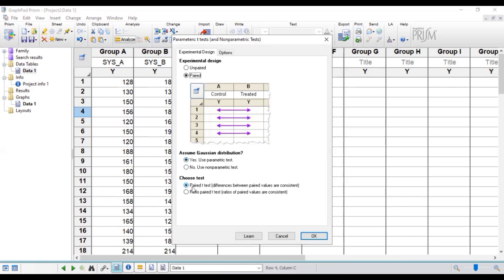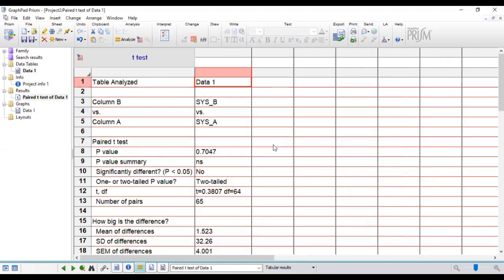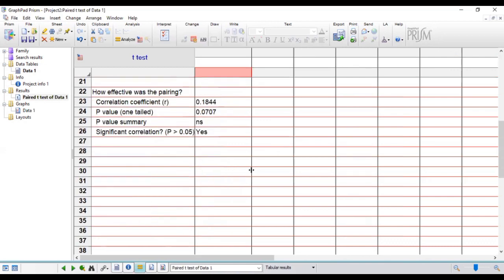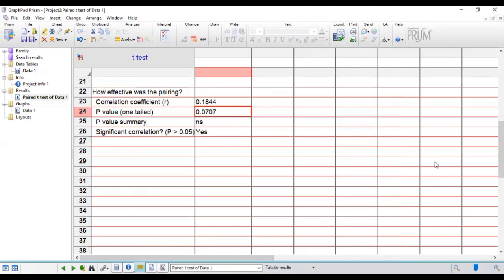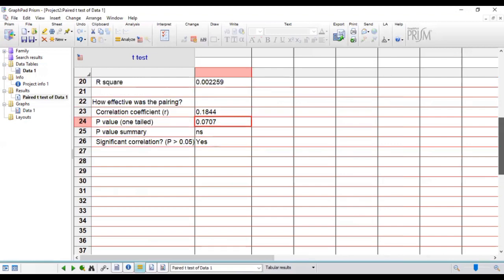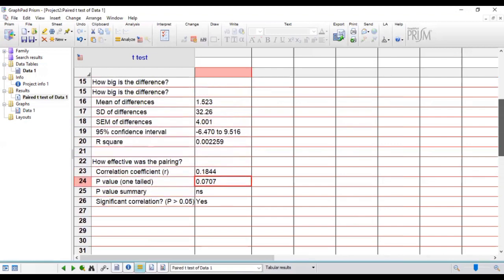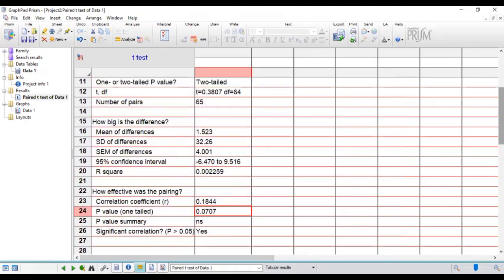And here, whether you're looking for the difference between the paired values that's consistent or the ratio of it. We are looking at the value itself, so we select this. We click OK and straight up we have our results. So the p-value here is 0.0707. Obviously the p-value is not statistically significant, so we fail to reject the null hypothesis.